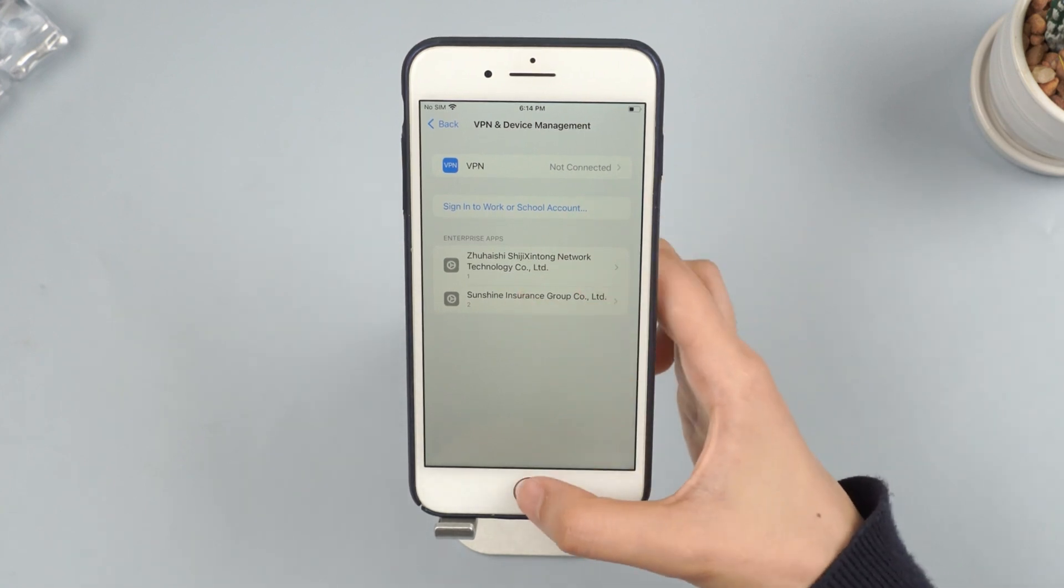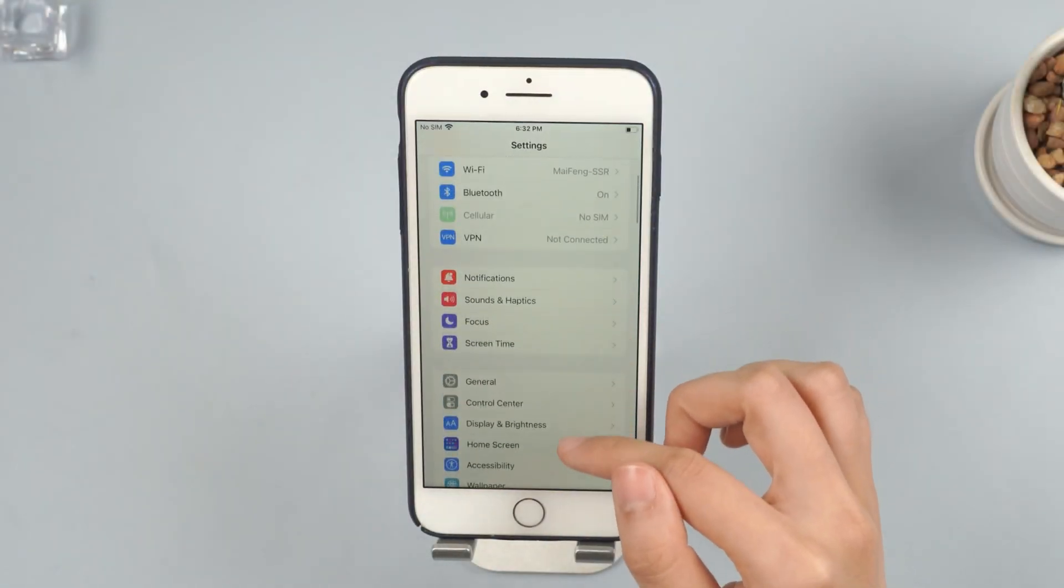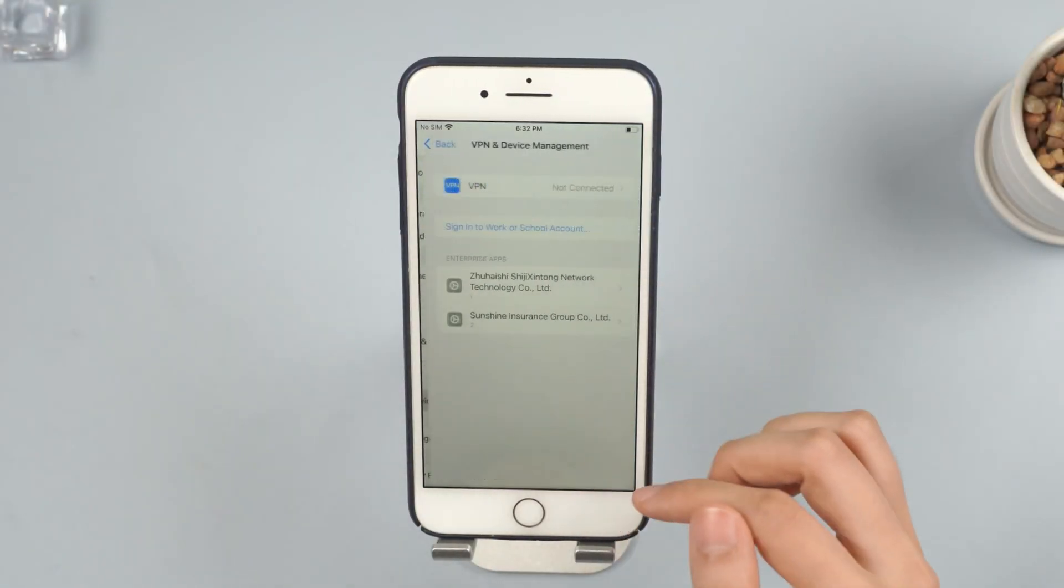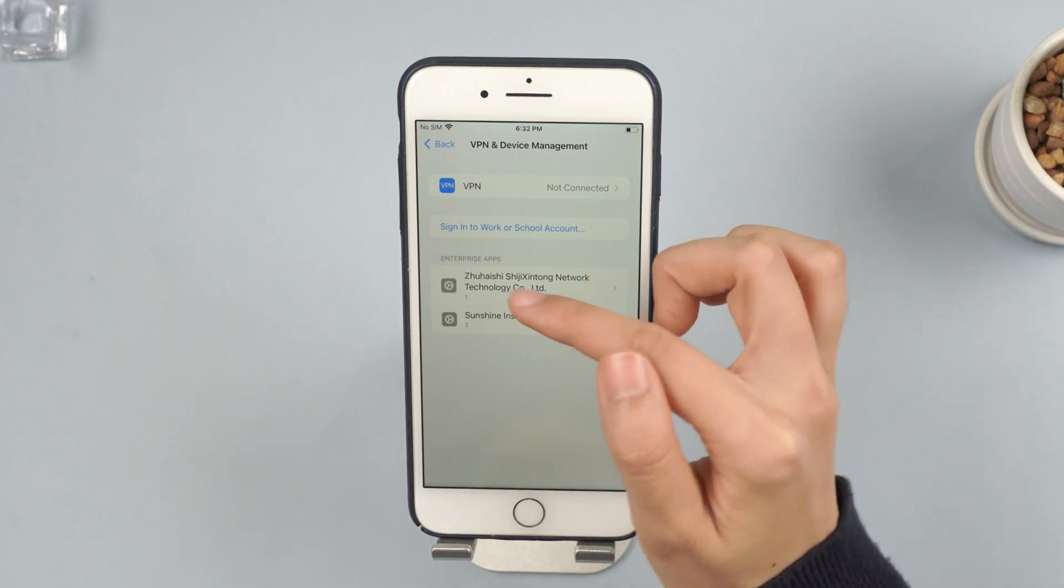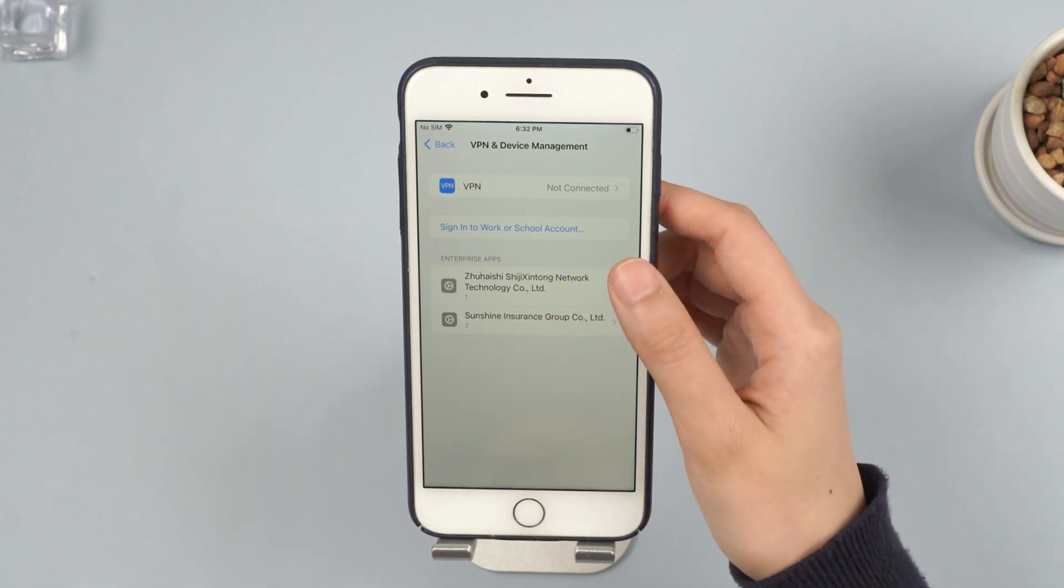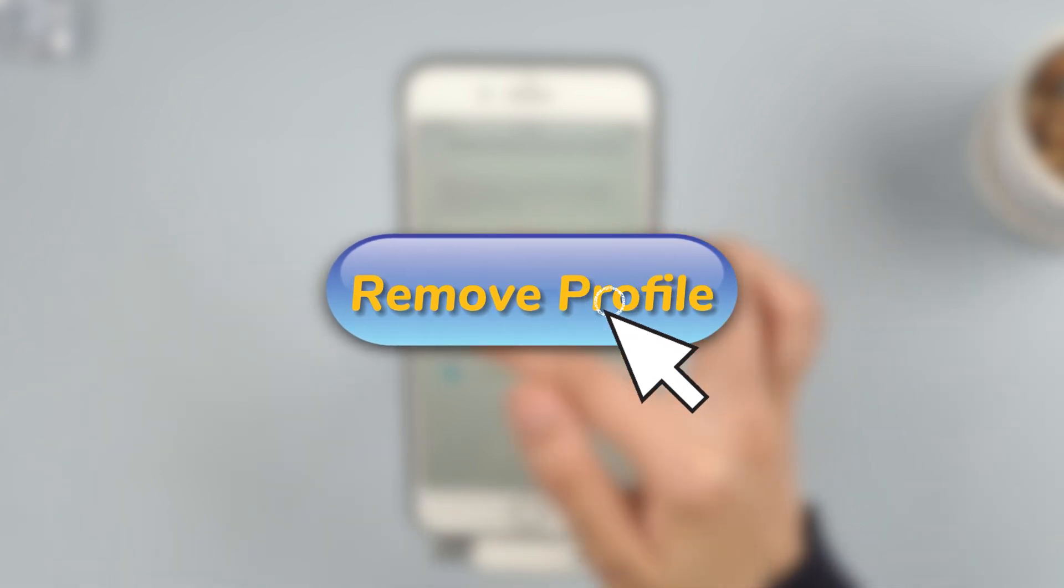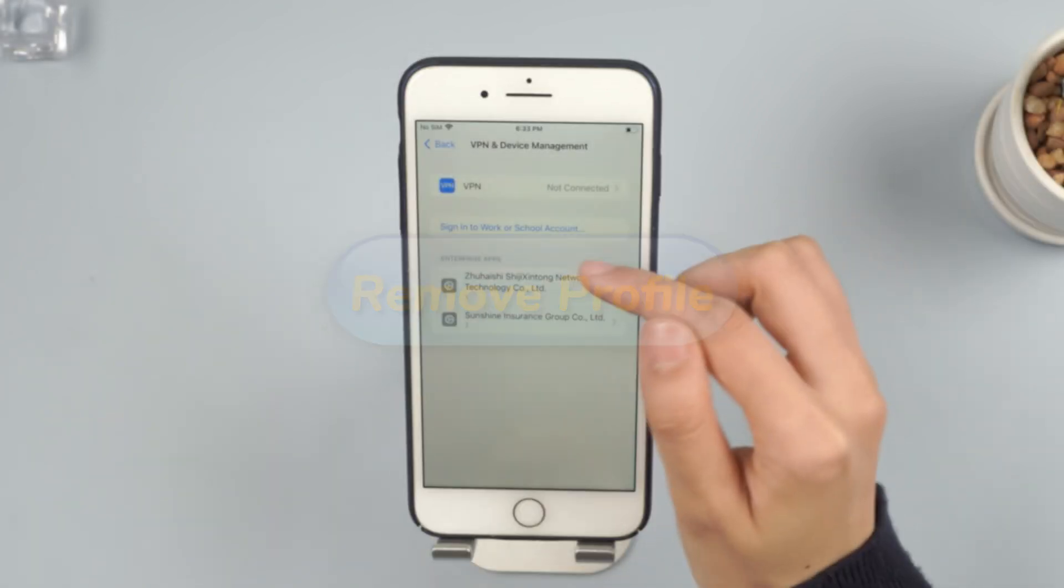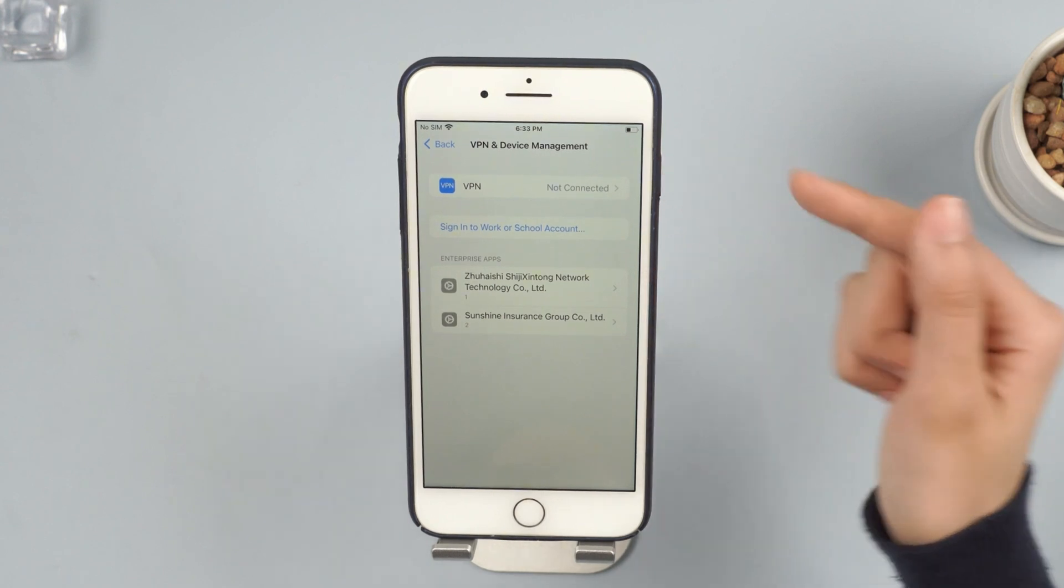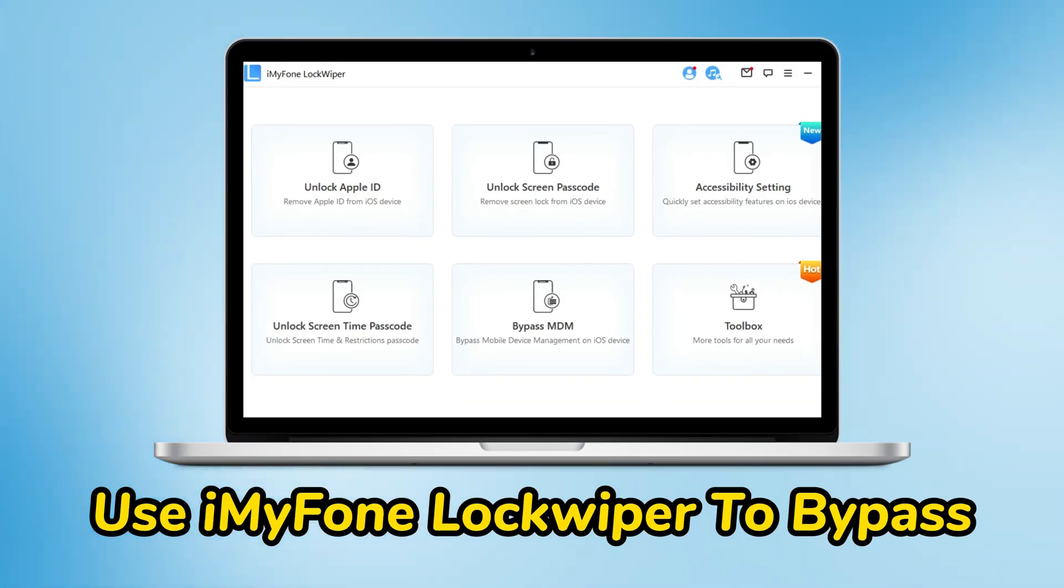If you have access to the device, go to Settings, then General, and select VPN and Device Management. Here you'll see the installed MDM profile. Select it and choose Remove Profile. You might need to enter the administrator password. If you have the password, you can successfully remove the MDM profile. If you don't have the password, you might need to use third-party tools to bypass MDM.